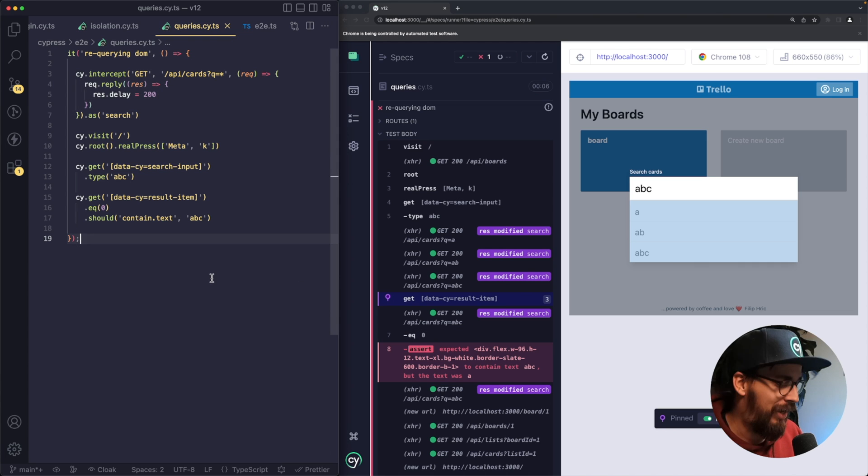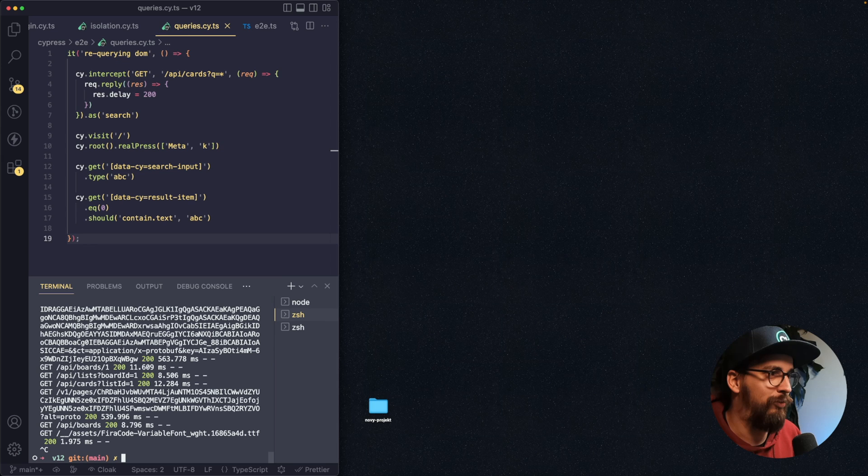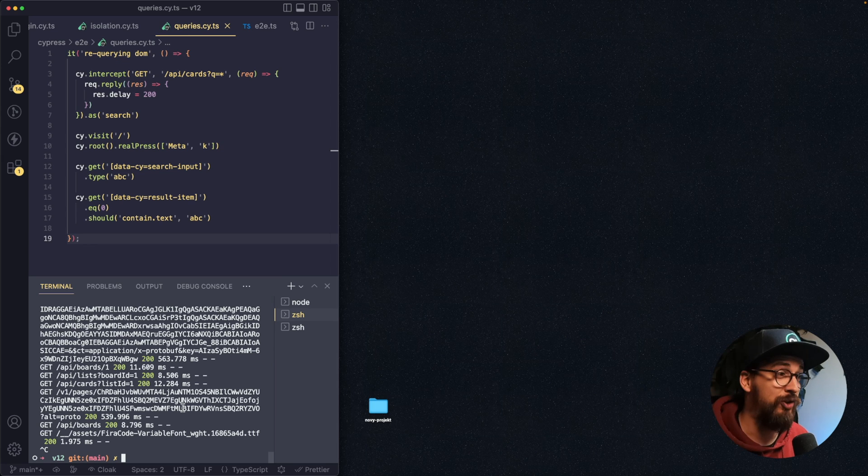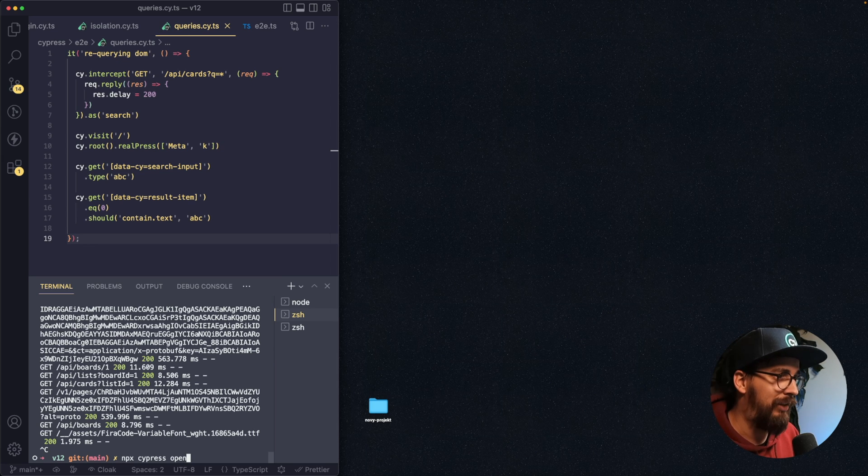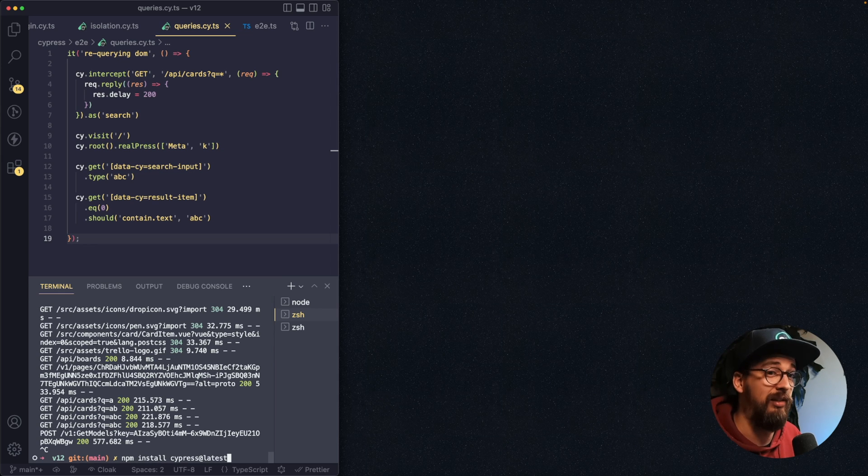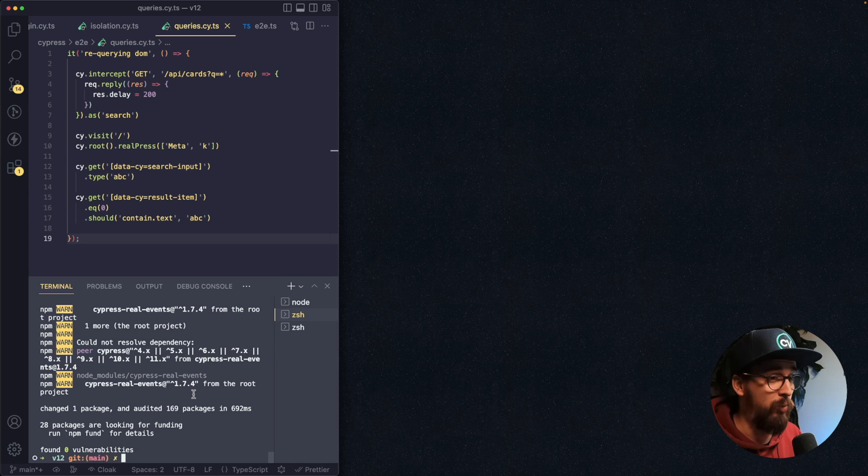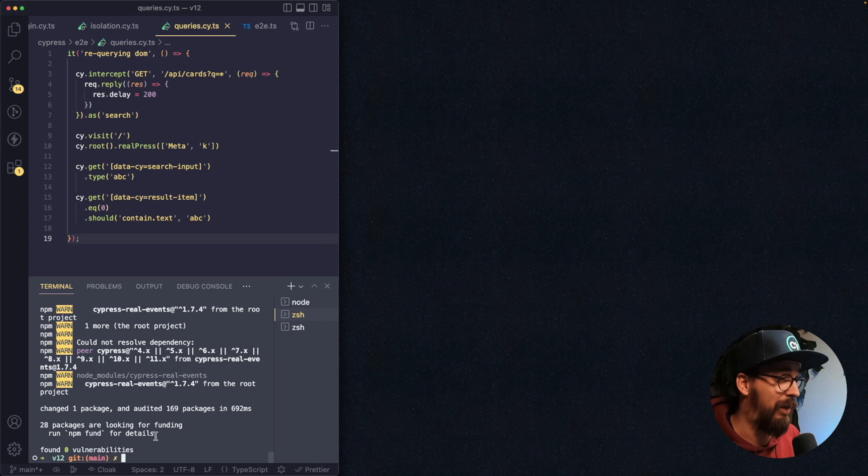So let's go ahead now and close Cypress and install version 12. So I'm going to do that with command npm install Cypress and then the latest version. I get some warnings from some plugins that haven't been updated, which is okay.